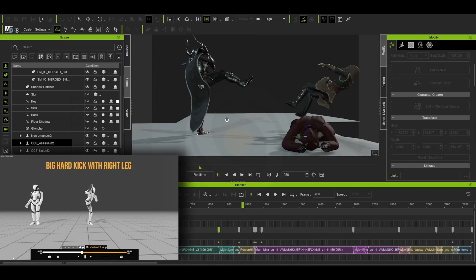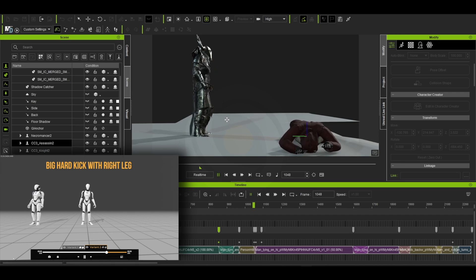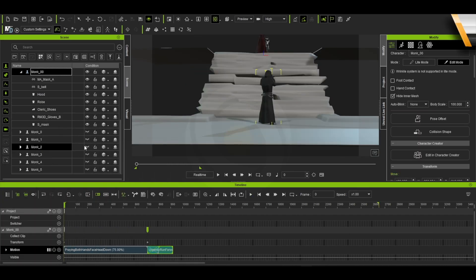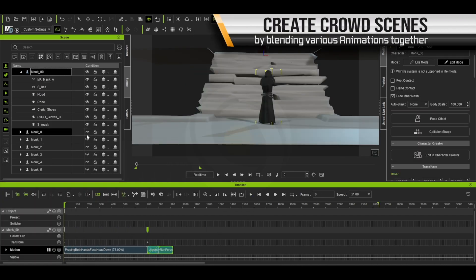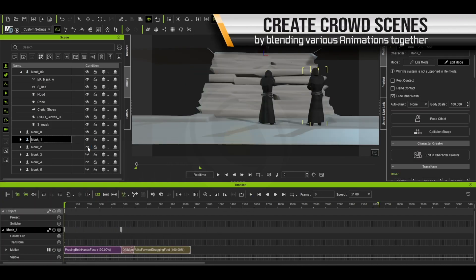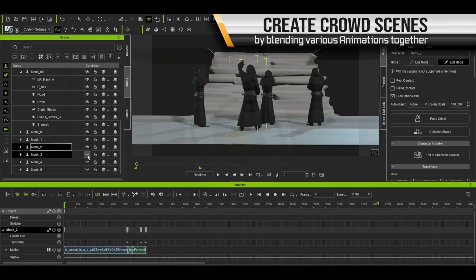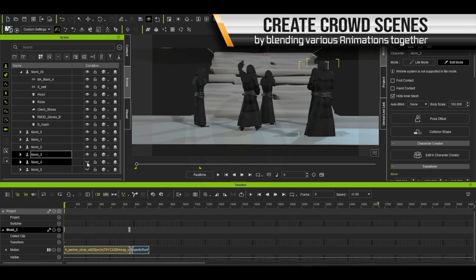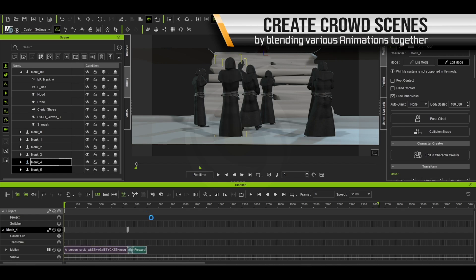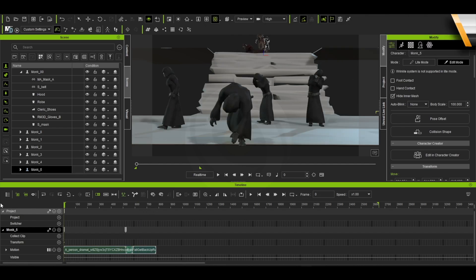Here you can see we used multiple different monk characters, and by using different animations generated by SayMotion, we can quickly generate a crowd.